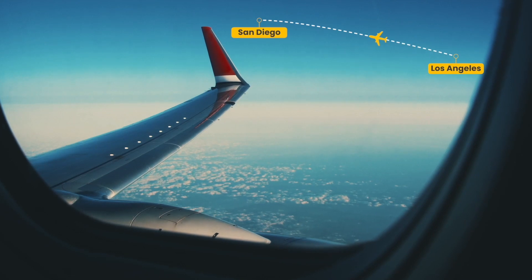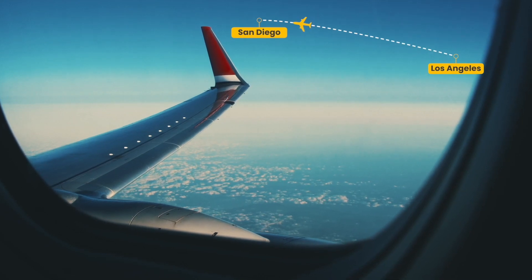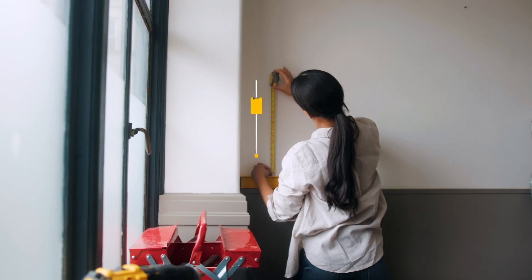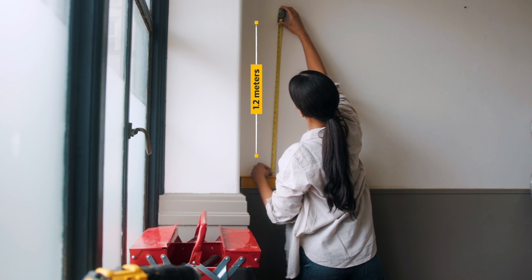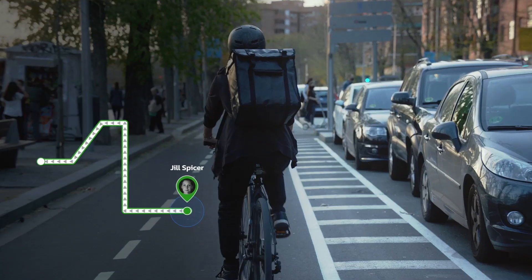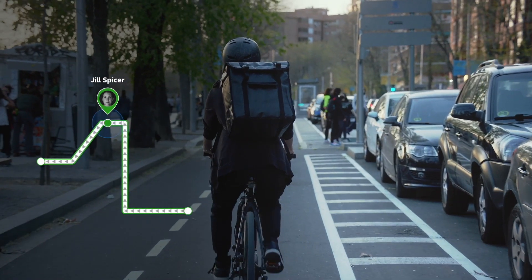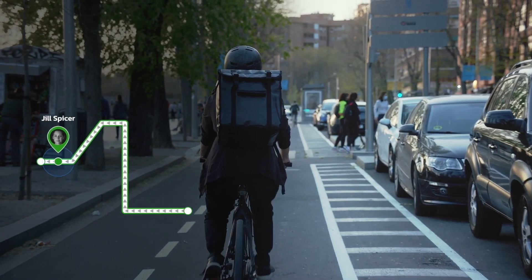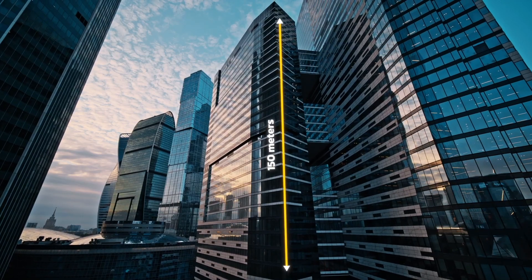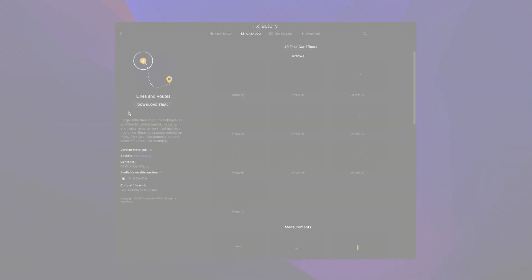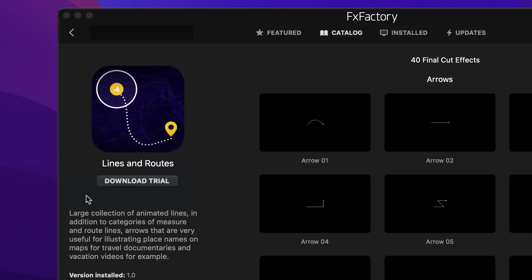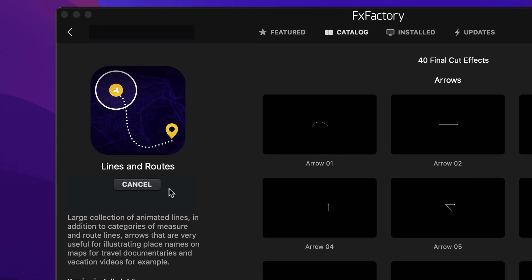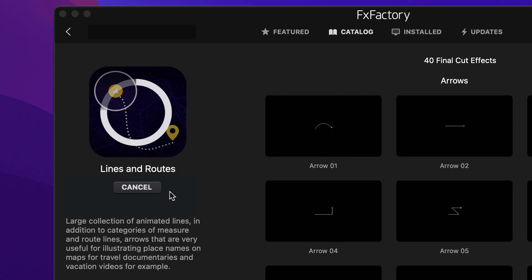Add professionally designed and animated lines, arrows, and measurements to your videos with the 40 presets in Lines & Roots. Download a free trial today right from the FX Factory application.